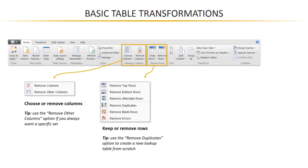Now, that might not seem like a really important distinction, but it can be really helpful in certain cases. So let's say you've got a data connection to a table that might have a variable number of columns. One month, it might have 10. The next month, it might have 20.